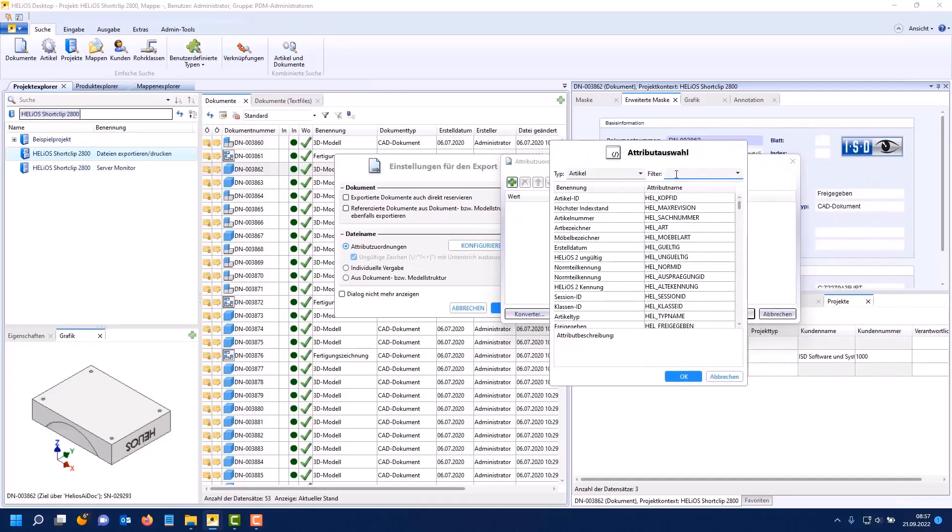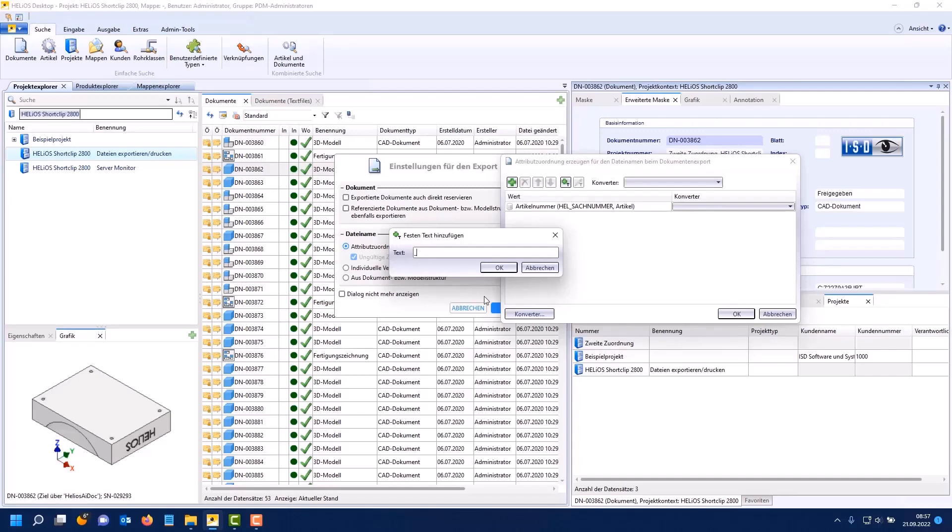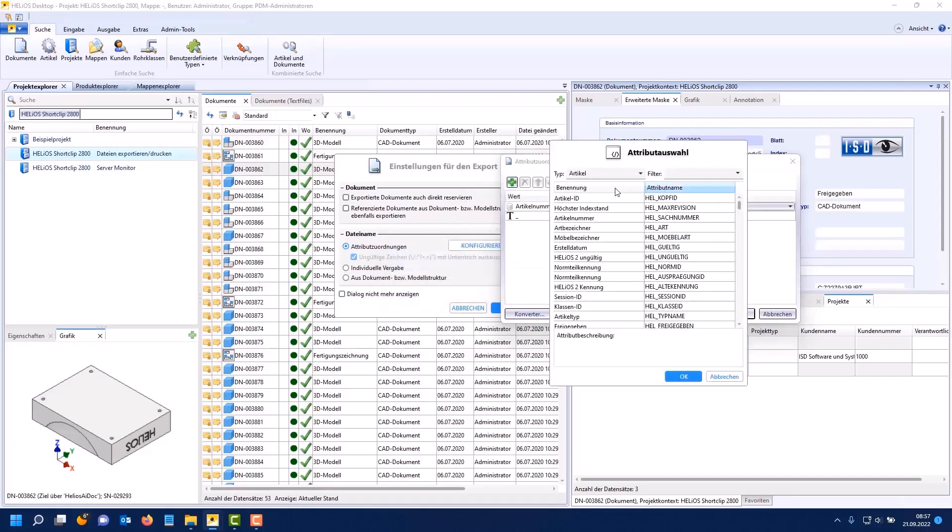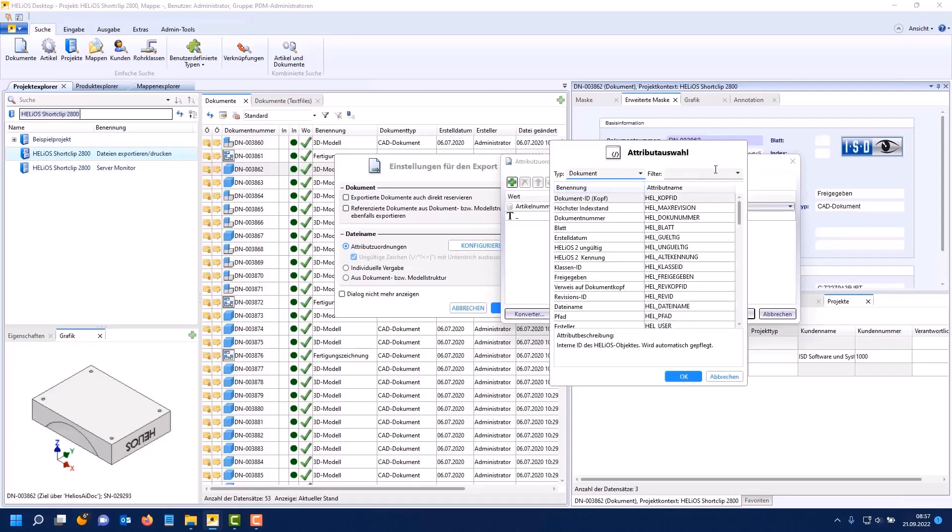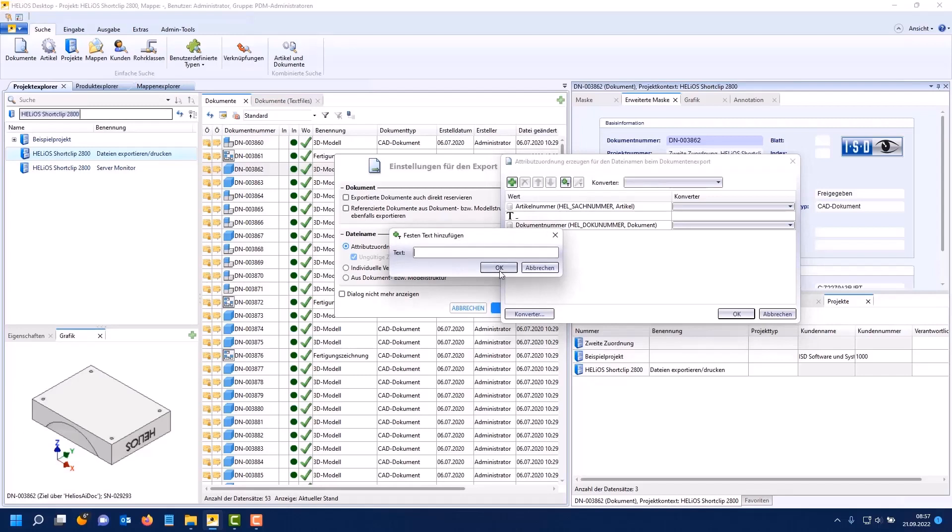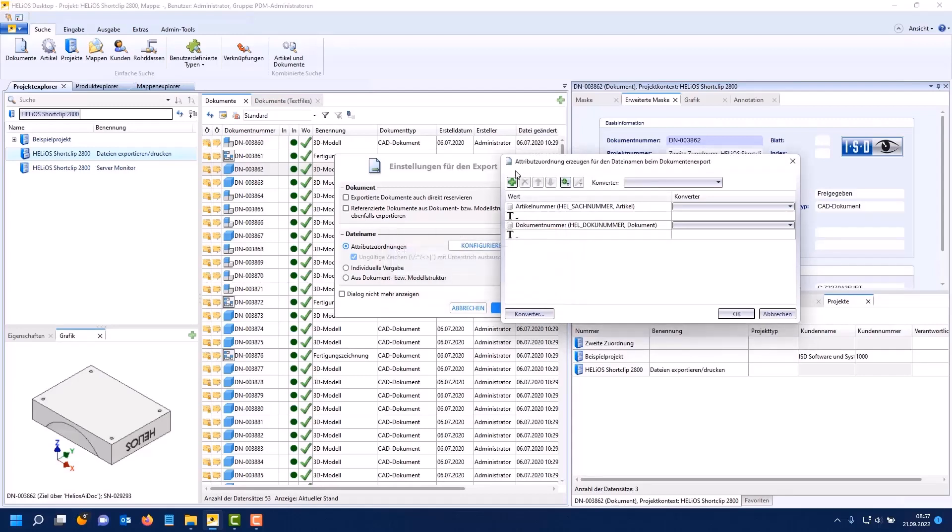What many users will be pleased about: we can now also use article attributes in the file name for export. For example I take the article number here. We can include fixed text such as an underscore. We can use document attributes, for example the document number.